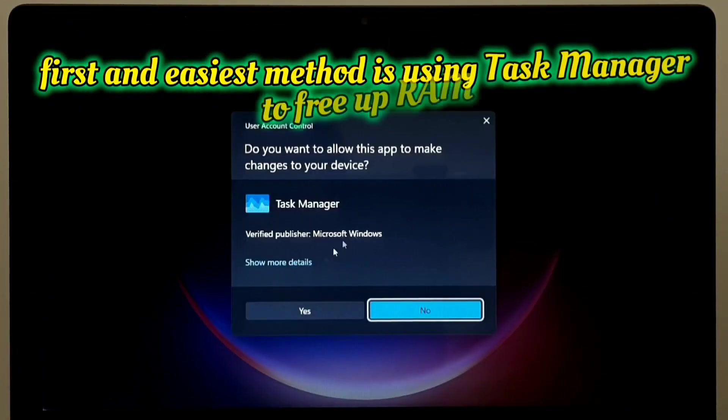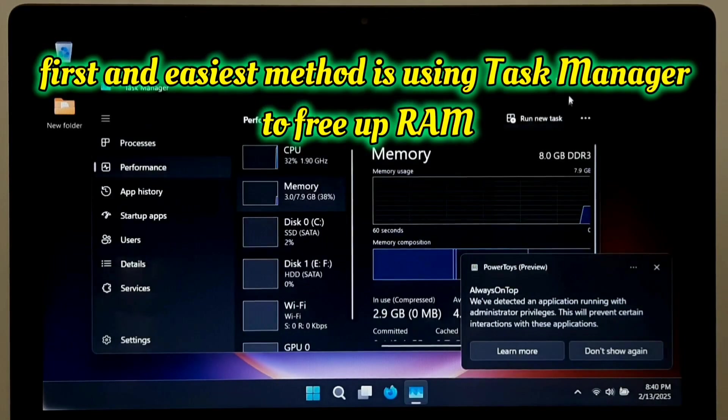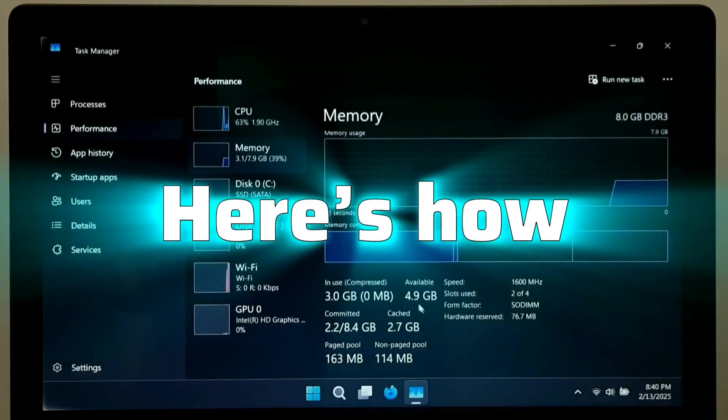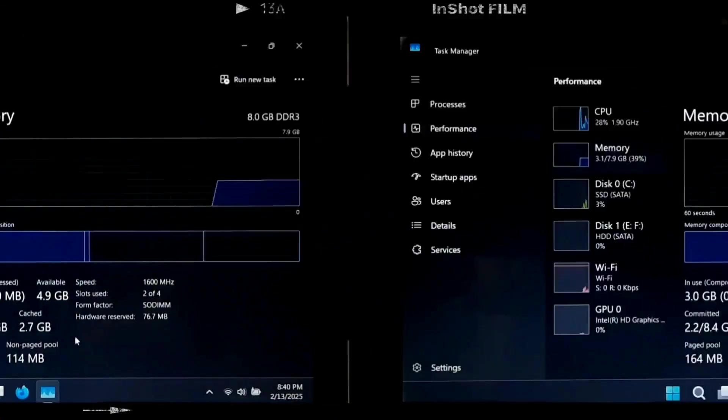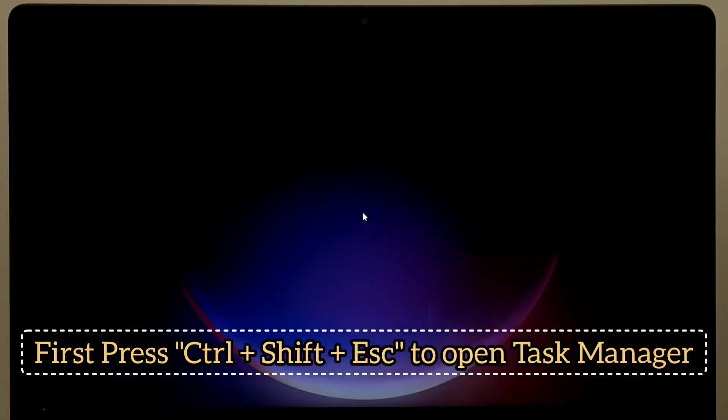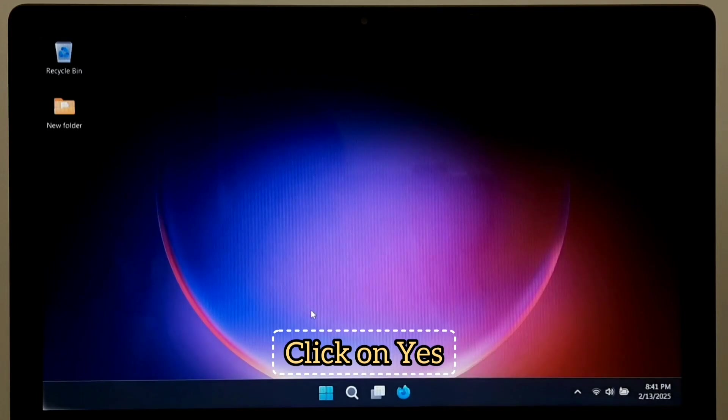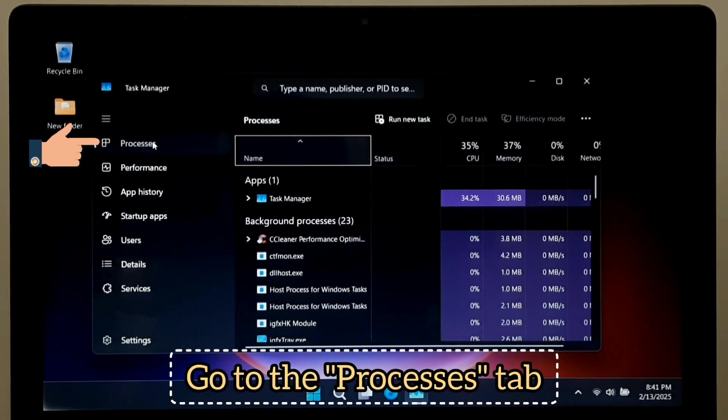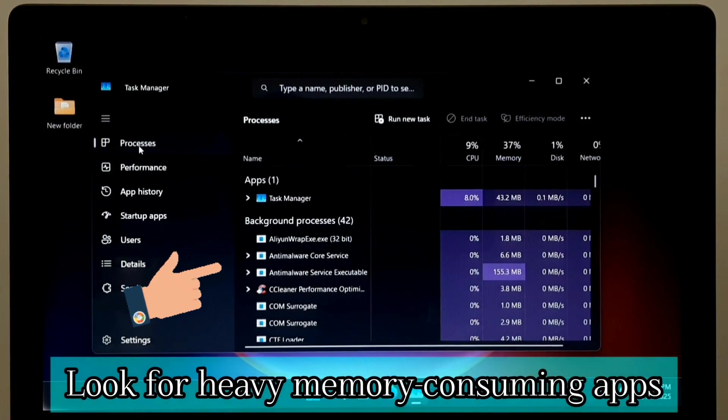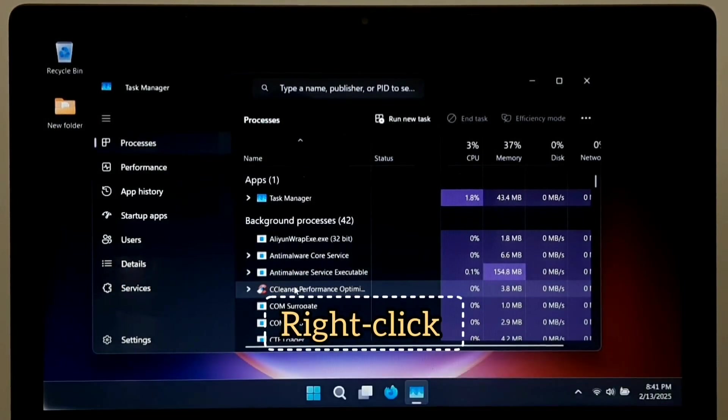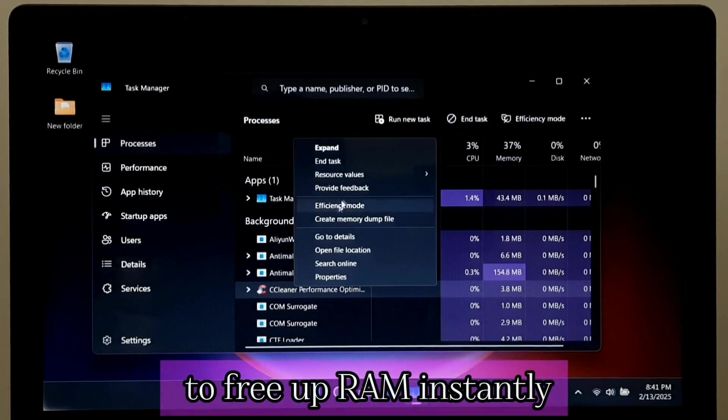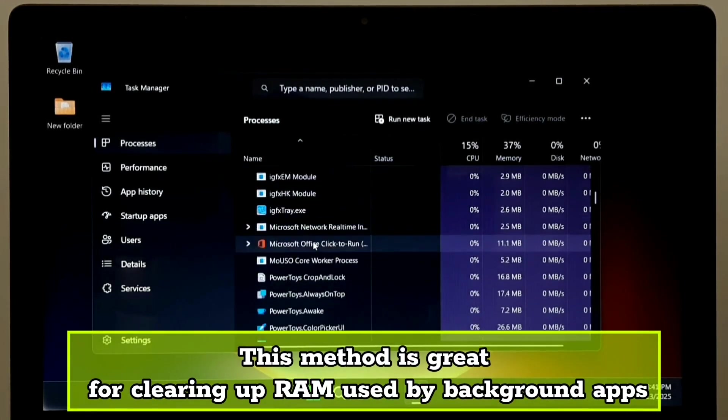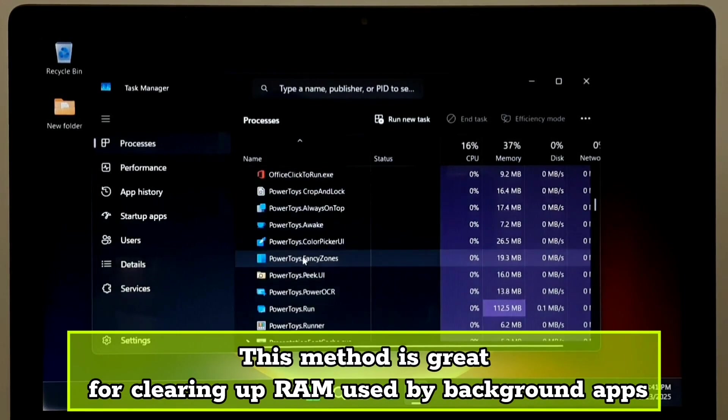The first and easiest method is using Task Manager to free up RAM. Here's how. First, press Ctrl plus Shift plus Escape to open Task Manager. Go to the Processes tab. Look for heavy memory consuming apps. Right click, then click on End Task to free up RAM instantly. This method is great for clearing up RAM used by background apps.